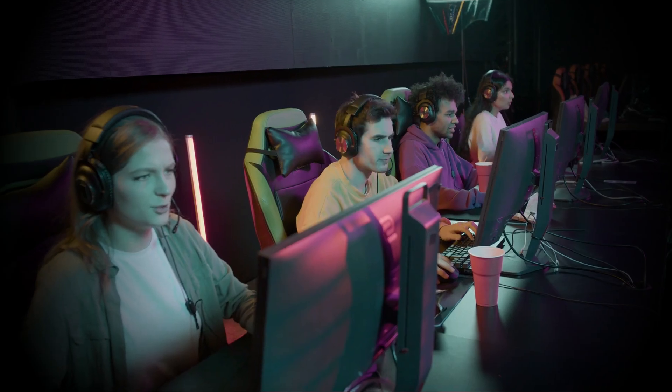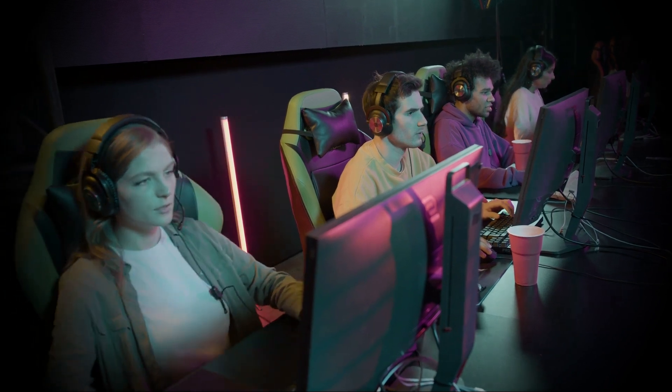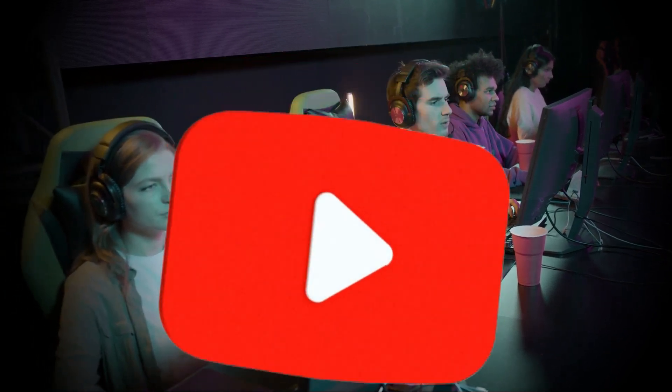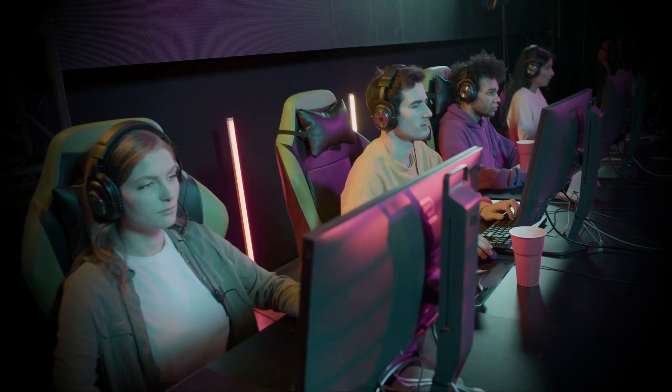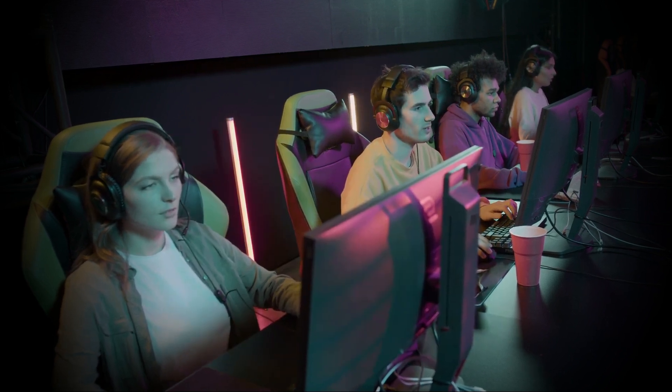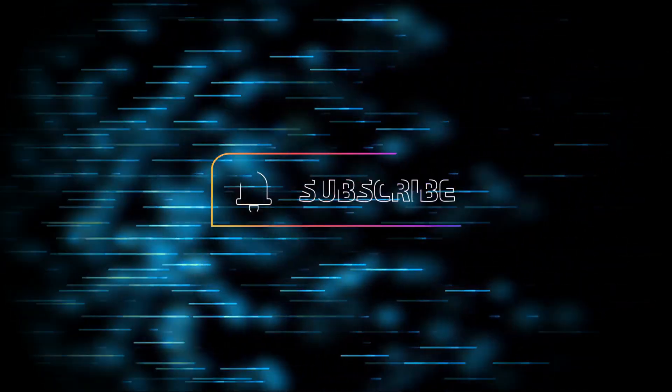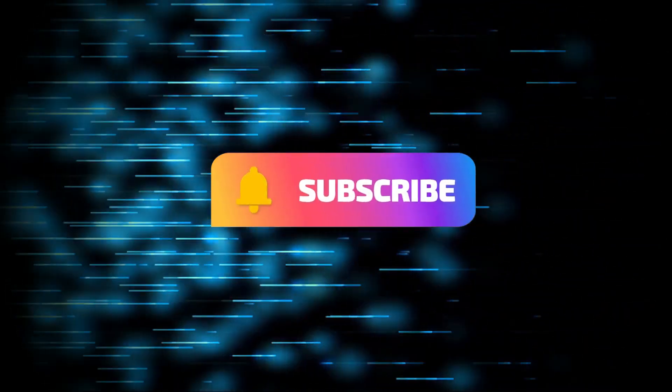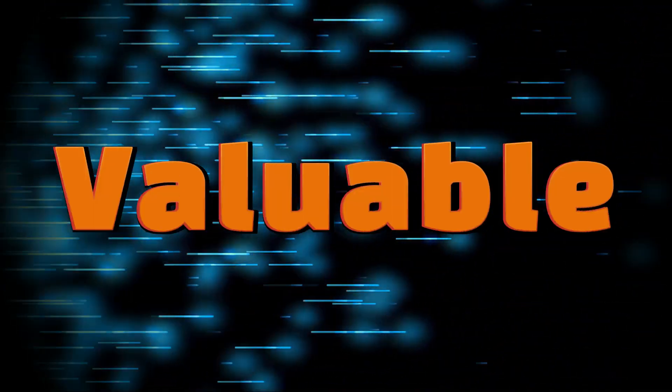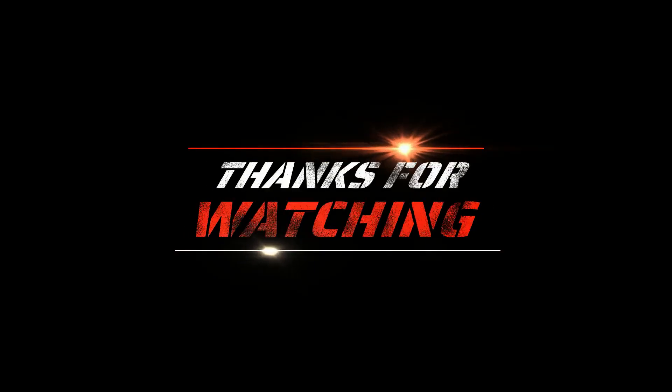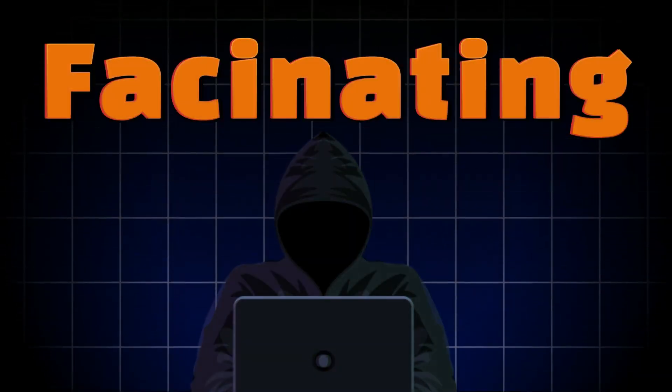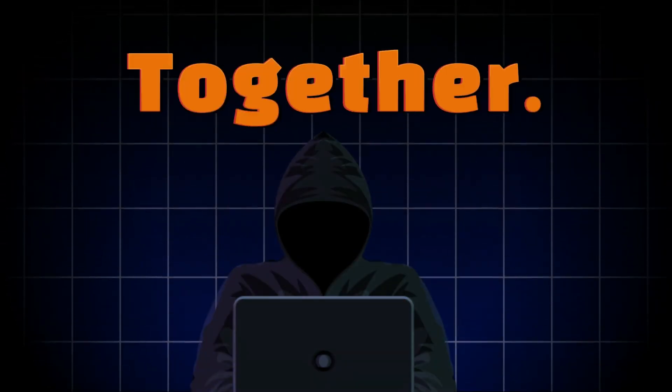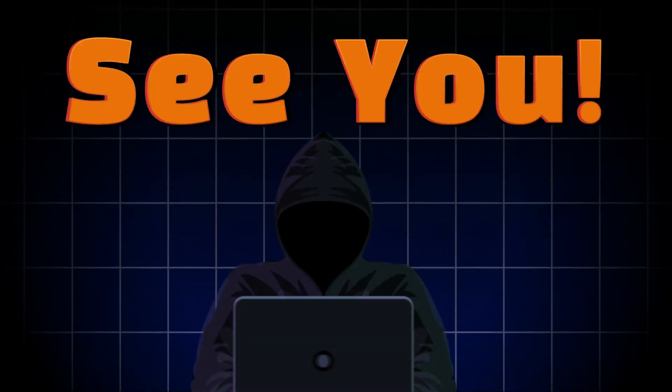If you are enjoying the content and finding it helpful, make sure to hit that subscribe button and join our growing community. By subscribing, you won't miss out on any of our latest videos, tips, and tutorials. Don't forget to click the bell icon to get notified every time we upload new content. Your support helps us bring more valuable and exciting content to you. Thanks for watching, and let's keep exploring the fascinating world of cybersecurity together. See you next time.